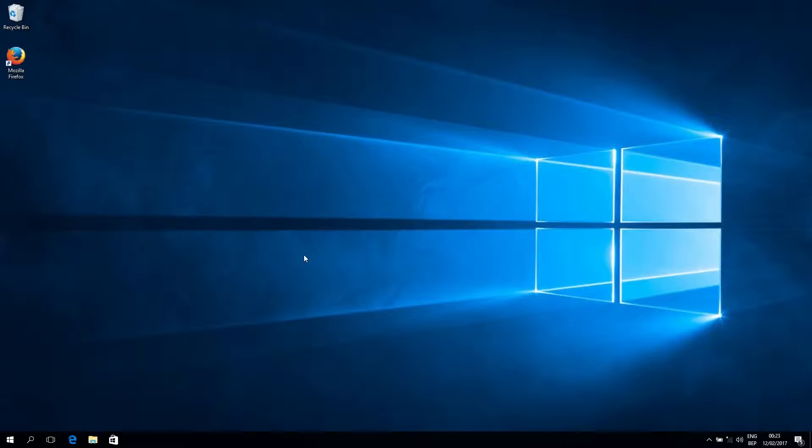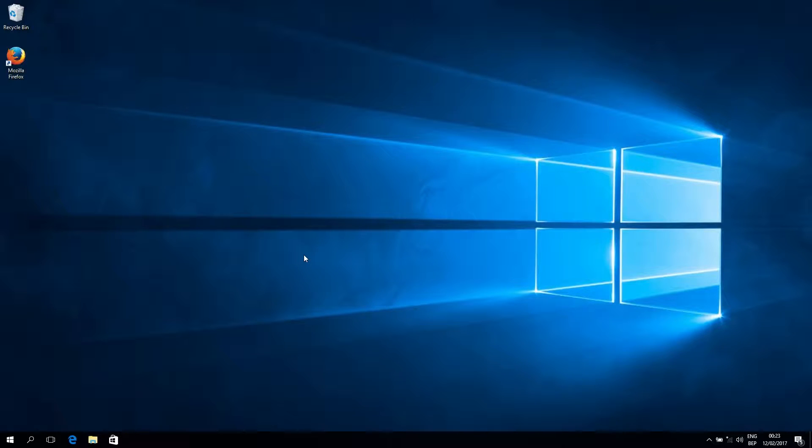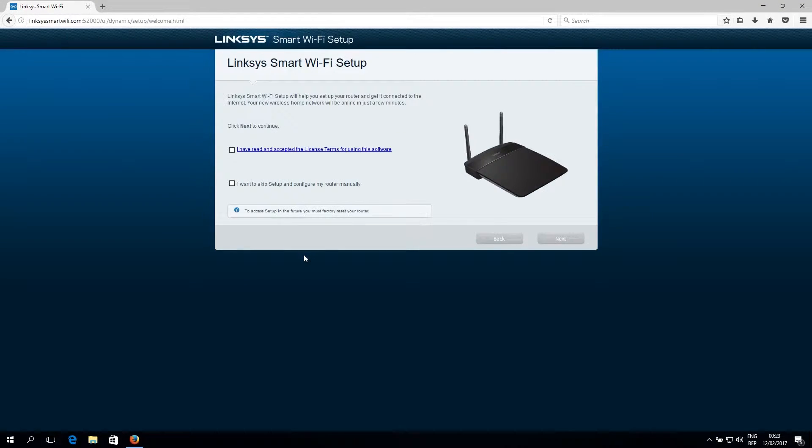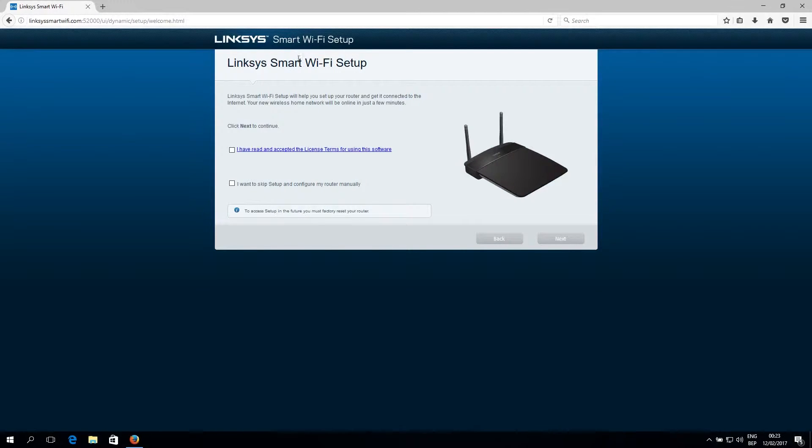So once you've connected the UTP cable to your PC, you should normally see this webpage. This is the Linksys Smart Wi-Fi Setup page. And if you do not see this immediately pop up, just open up your web browser and normally you'll be redirected to this page instead of your default homepage.